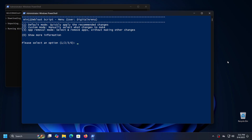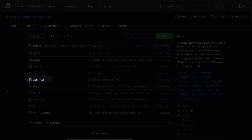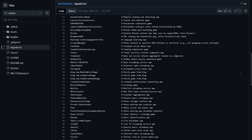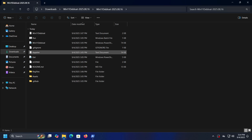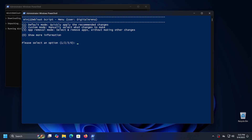Option number one — Default Mode — will quickly apply the recommended changes and remove all applications marked as unnecessary. You can find the list of these applications on the program's website by clicking on the file apps_list.txt, which contains all applications the creators have marked as unnecessary. If you want to remove all these applications and apply the recommended Windows adjustments, simply type 1 and press Enter. If you want to remove only unnecessary applications, select option number three.